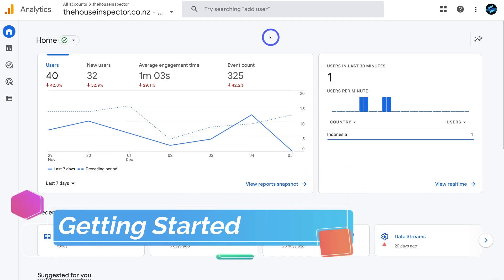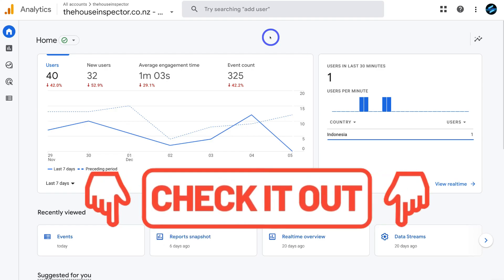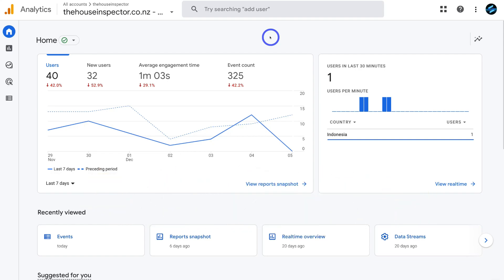Before we get started and dive into event tracking with Google Analytics 4, we first need to actually connect Google Analytics 4 with our website. If you're yet to do this, I'll add a few tutorials down below in the description that will guide you through the initial process of connecting Google Analytics 4 with your website. Each website offers a different process for connecting Google Analytics, so I'll add multiple tutorials and you can choose the appropriate one based on the website builder you used.